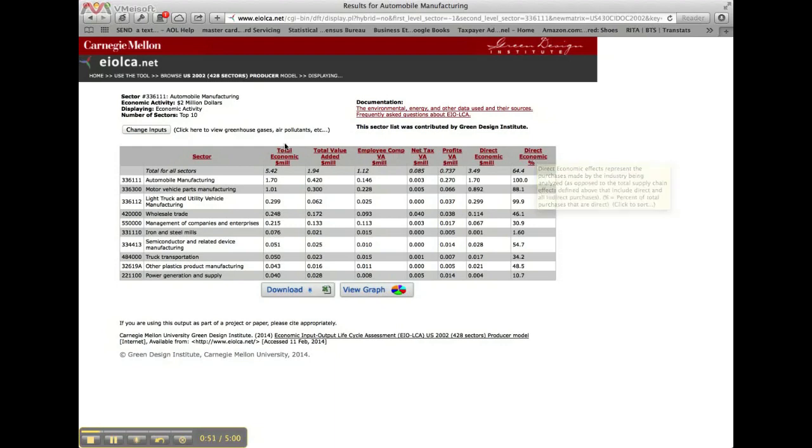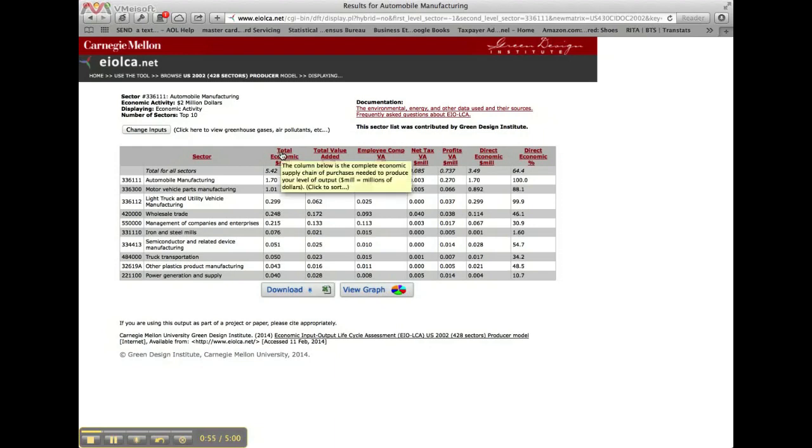The display tables are automatically listed in descending order for the first column, which in this case is the total economic activity in millions of dollars. Each of the entries in the table header has additional information available when you hover the cursor over it. These results show columns with definitions and units for each.